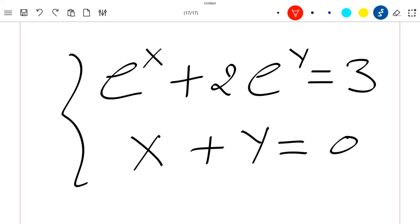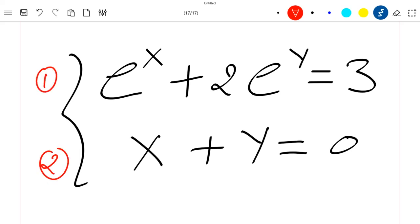Hello everyone, welcome to this new video. Today we are going to solve this system of equations. Let's call our first equation 'one' and the second equation 'two'.